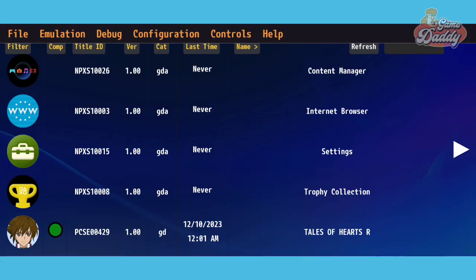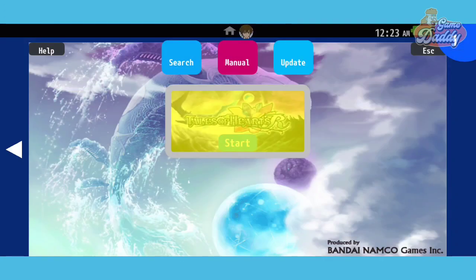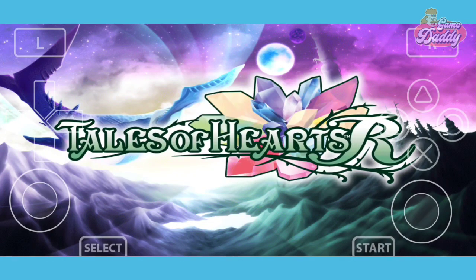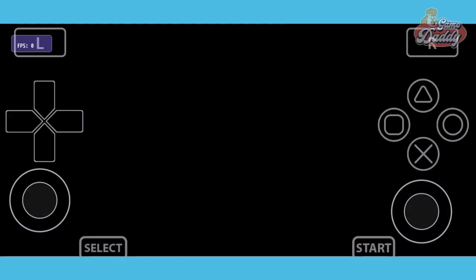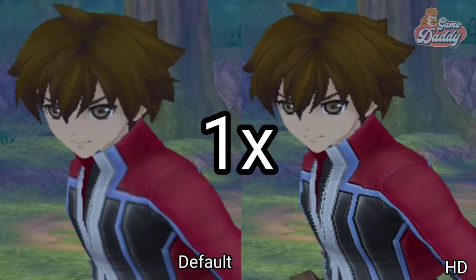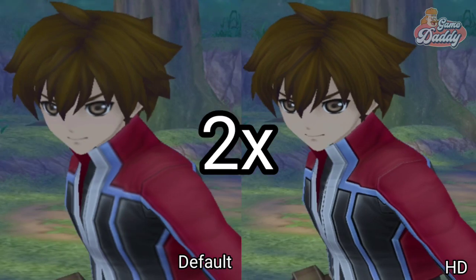When you're done, it should look like this. After that, start the game. Let's check if our texture pack works. For best results, always set your internal resolution upscaling to 2x. I hope you got it working too!